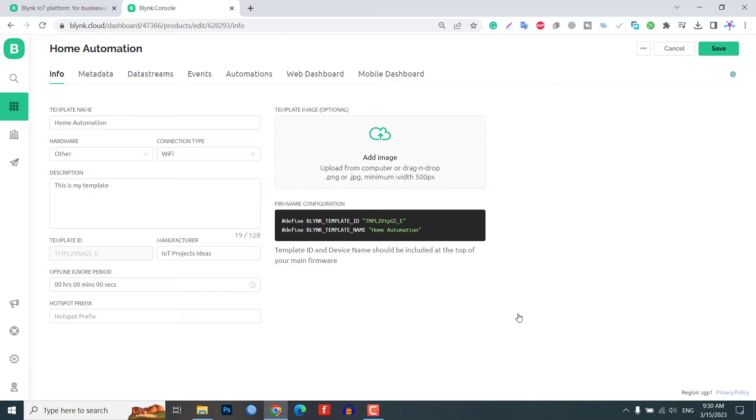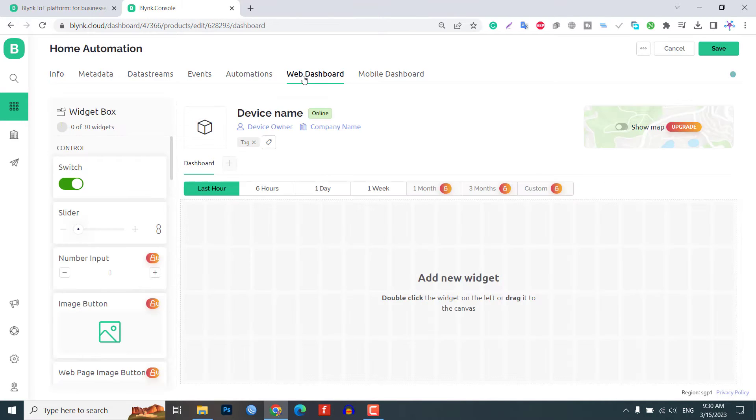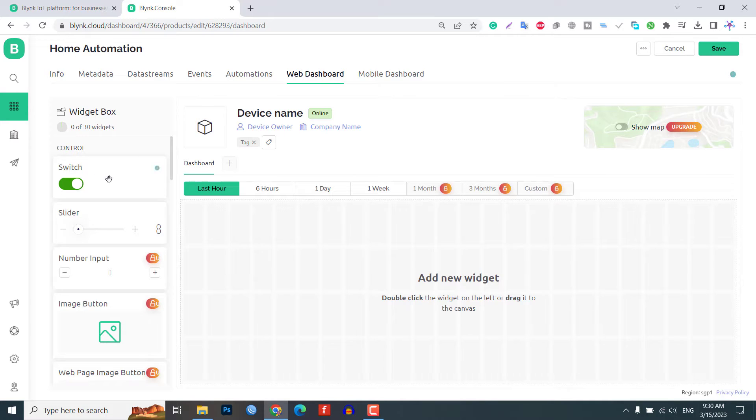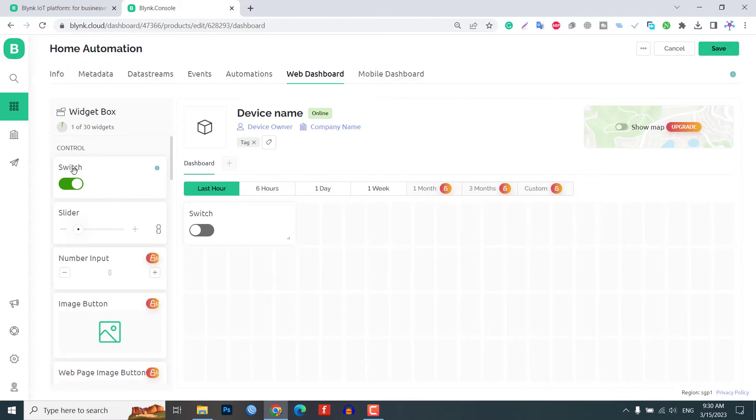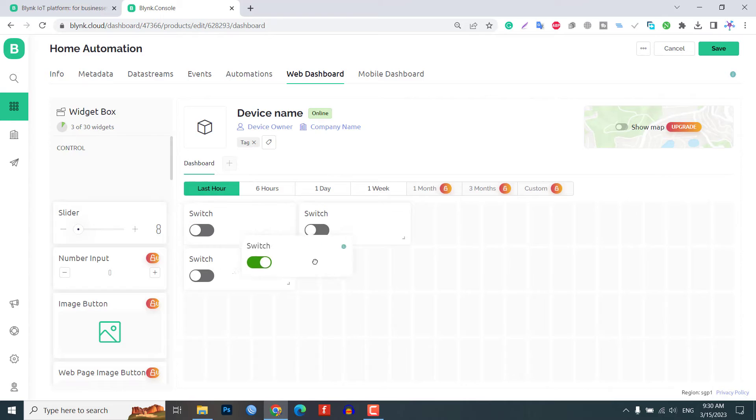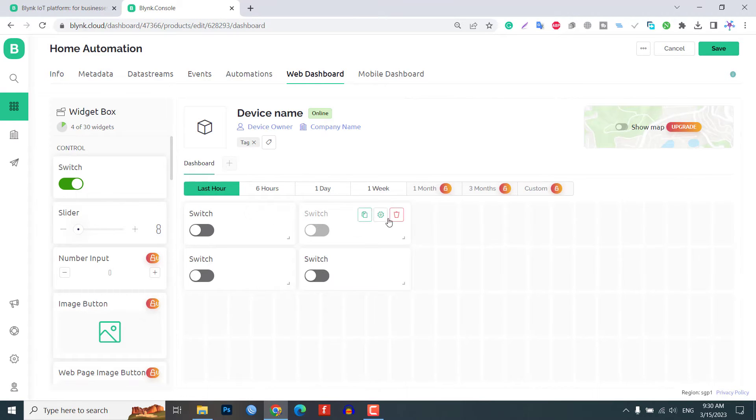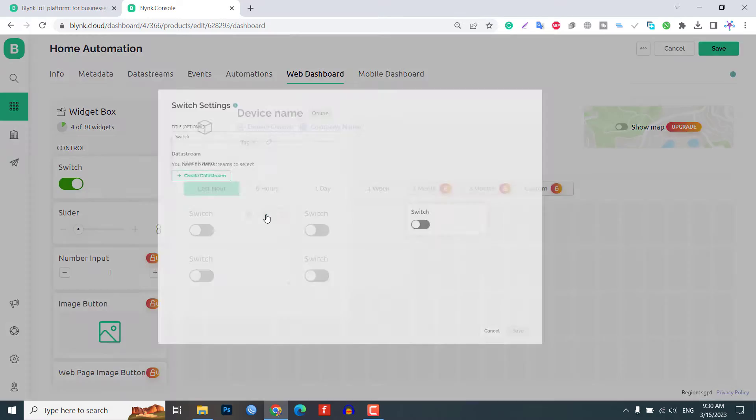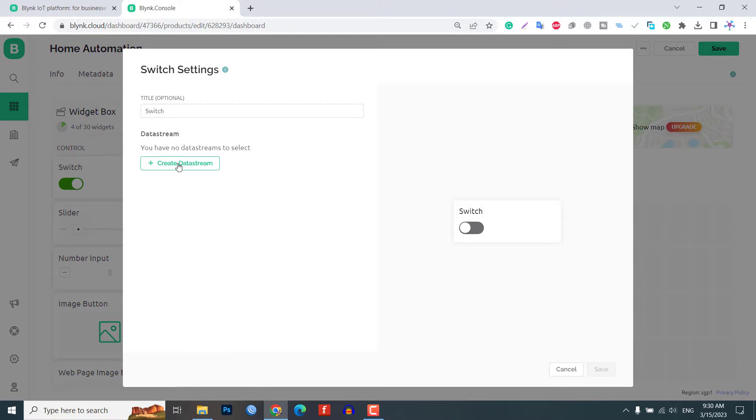We will then configure widgets with data stream on the dashboard to control the relays connected to the Raspberry Pi Pico W board. Add four button widgets and then configure them for relays. To do this, click on the gear icon next to each button and create a new data stream.